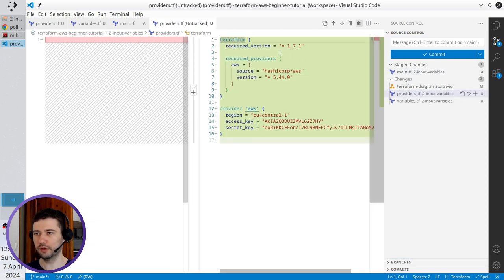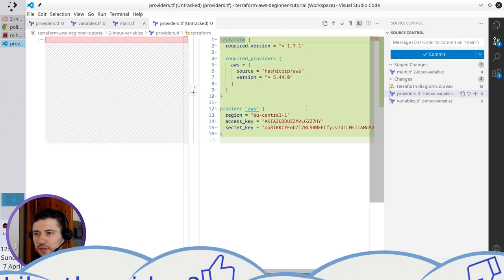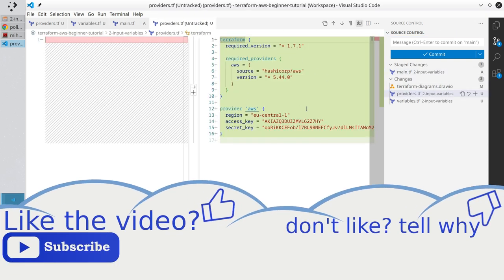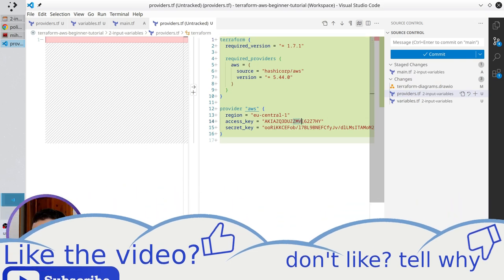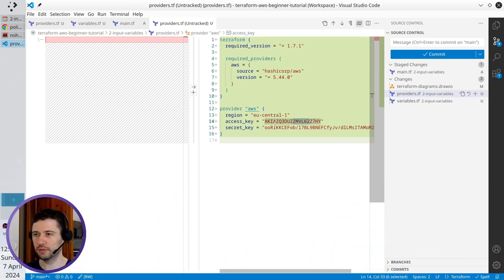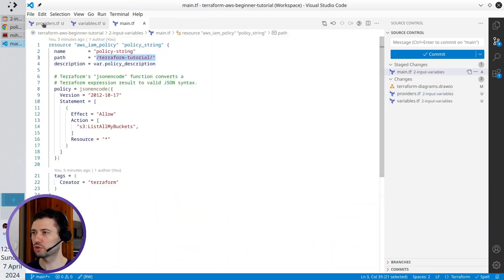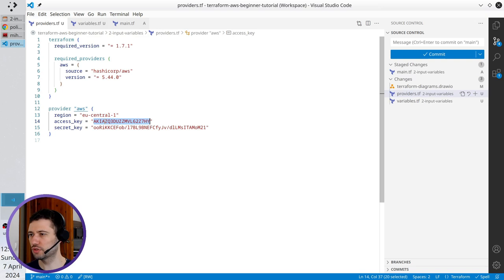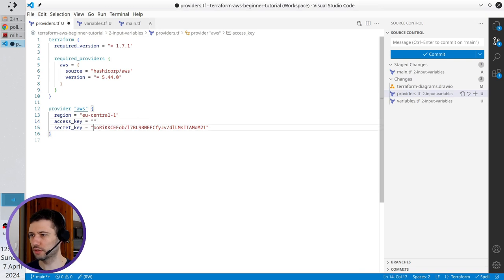Open providers tf. The changes are good. No, they are not good. I don't want to commit my access key and secret key. So I will just remove them temporarily.